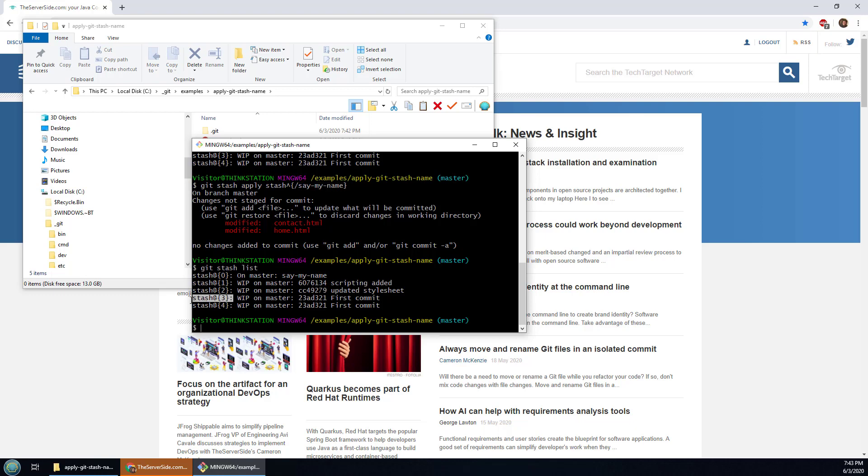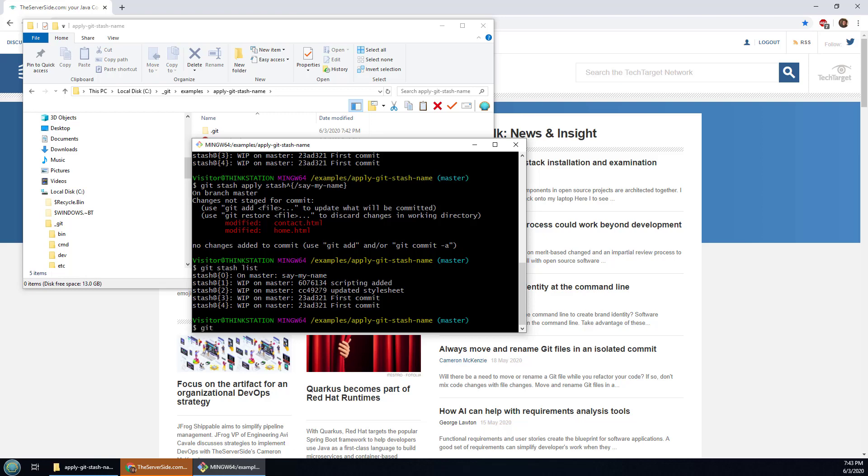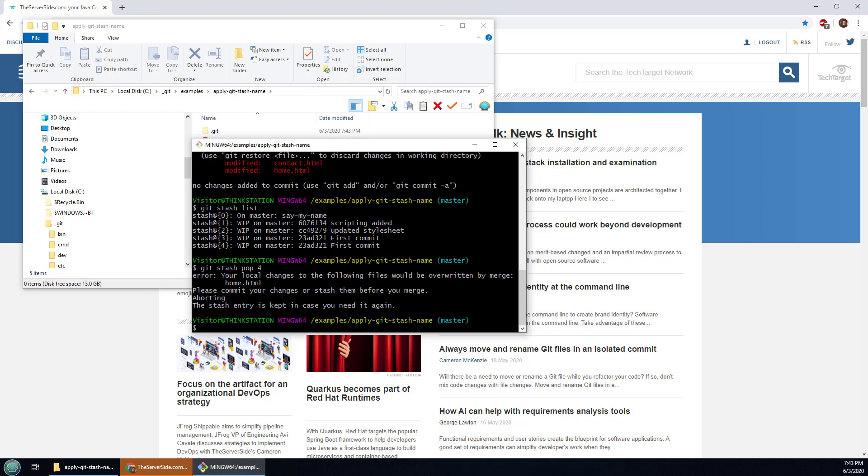So I mean say I wanted to go to number three here. Maybe I know what's in it, I know that I need it back here. I don't know if I'll have a conflict or not but I could just go git stash pop and say the number four because it's the fourth entry on my list of stashes.